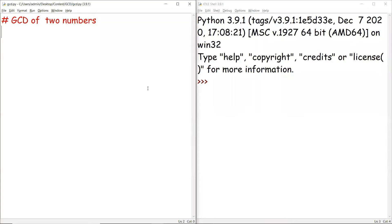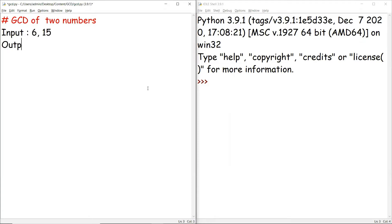Hello guys, welcome back. In this video we'll be discussing multiple approaches to find GCD of two numbers. If I just take the values 6 and 15, the output for these two numbers should be the value 3.